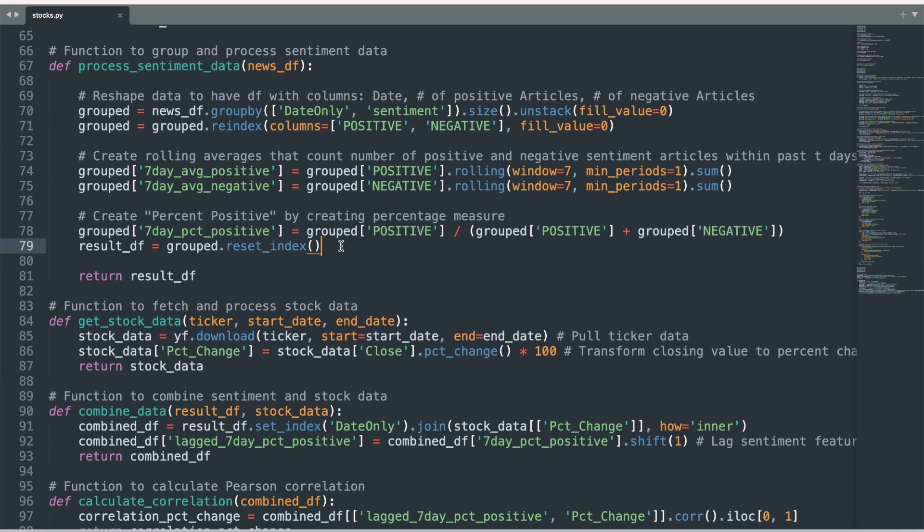A value of one would mean all news coverage was positive while a value of zero means that all coverage was negative. I chose a seven-day period to smooth out the sentiment data, but I could have alternatively chosen five days or ten days or any other number of days. The decision really depends on the amount of news articles about the company that are published on a daily basis.